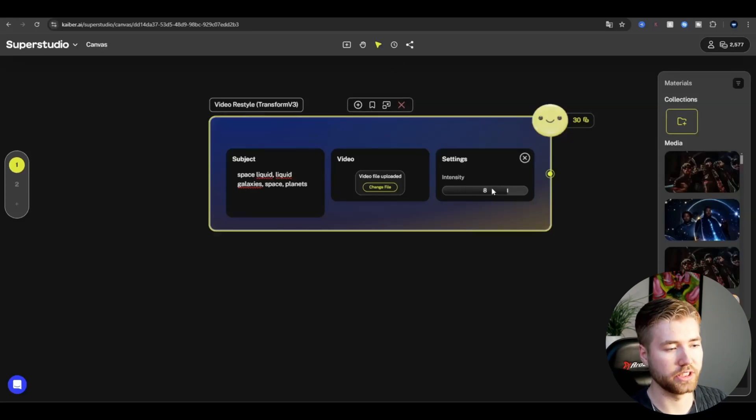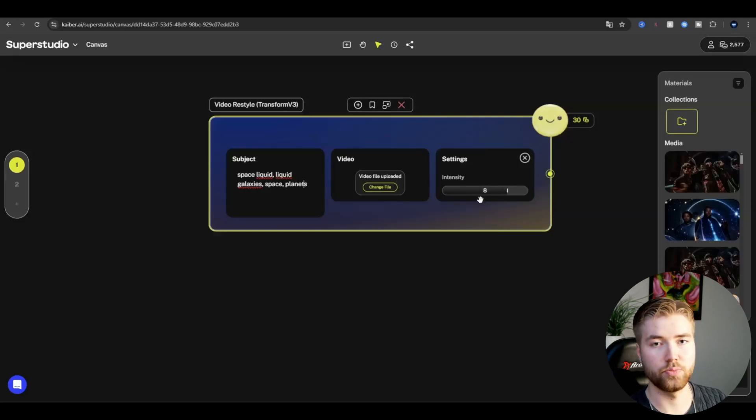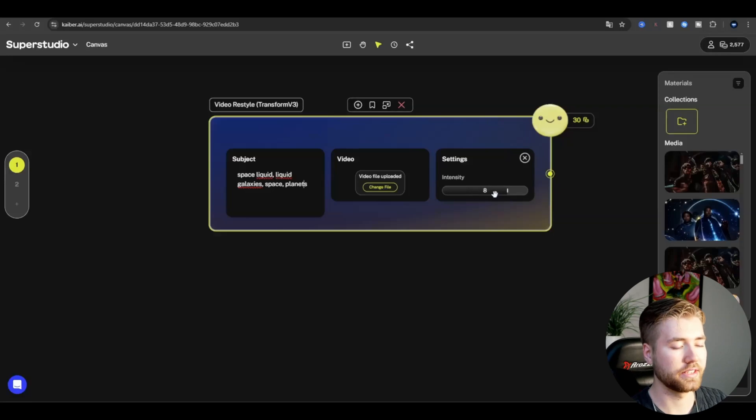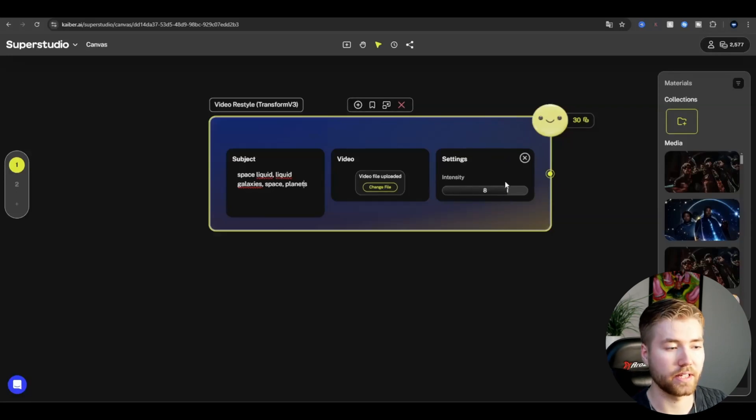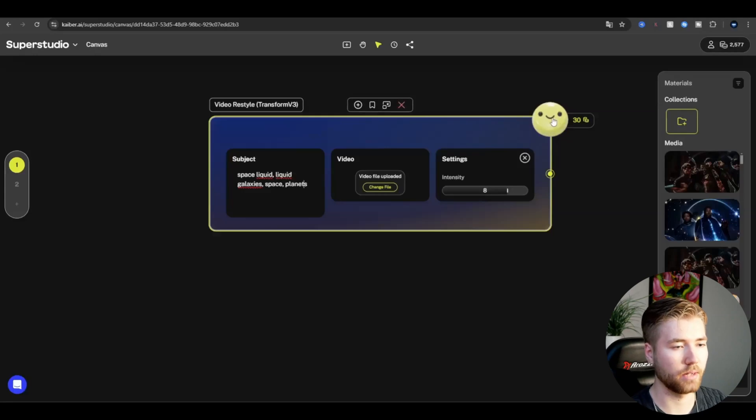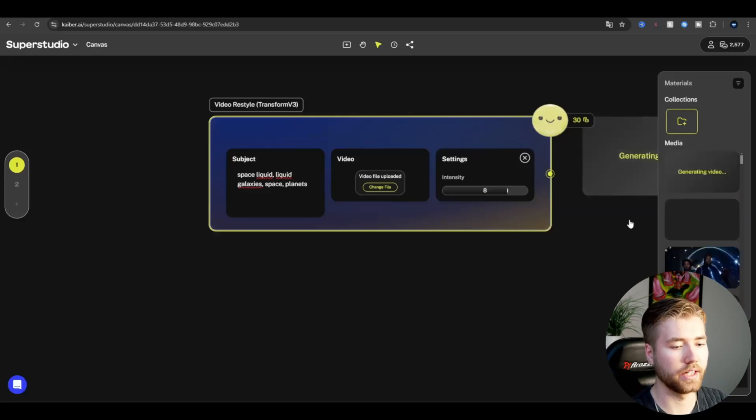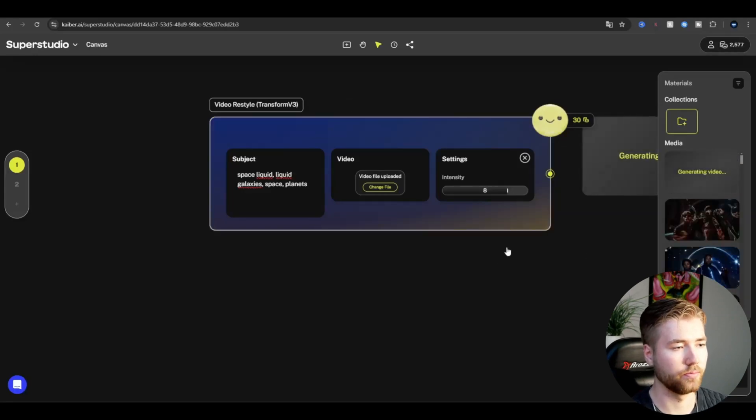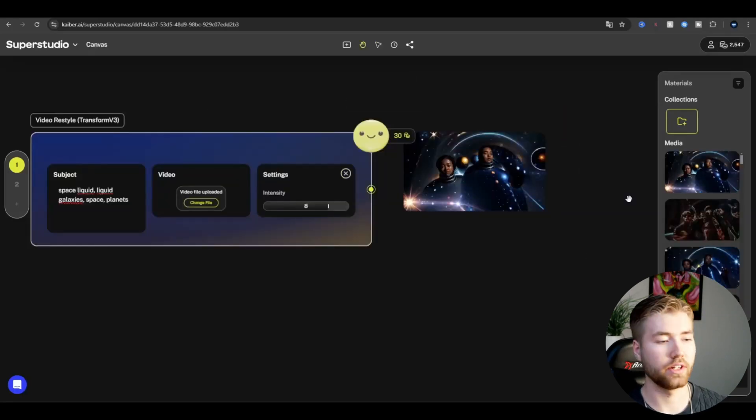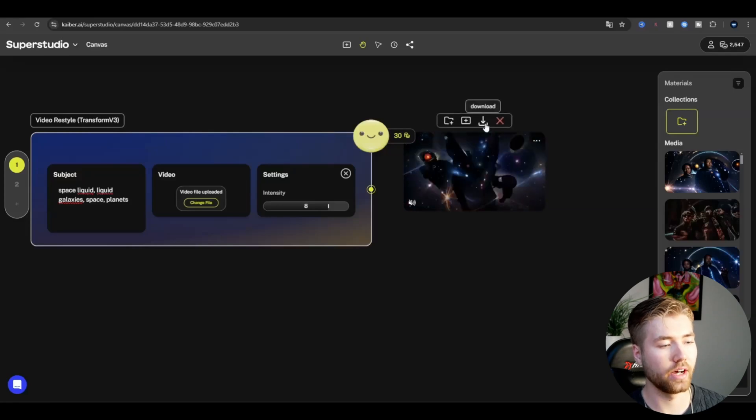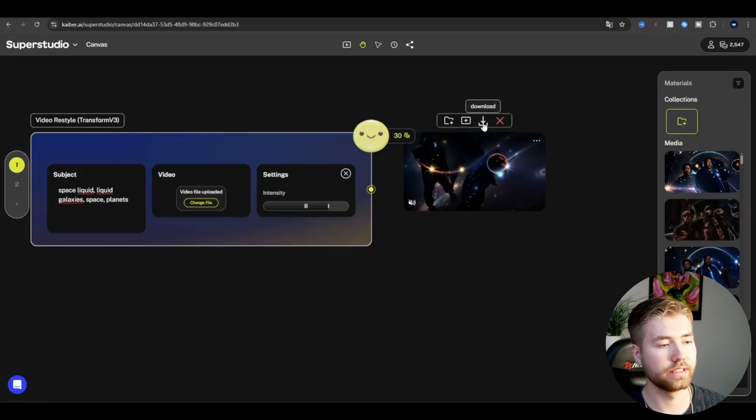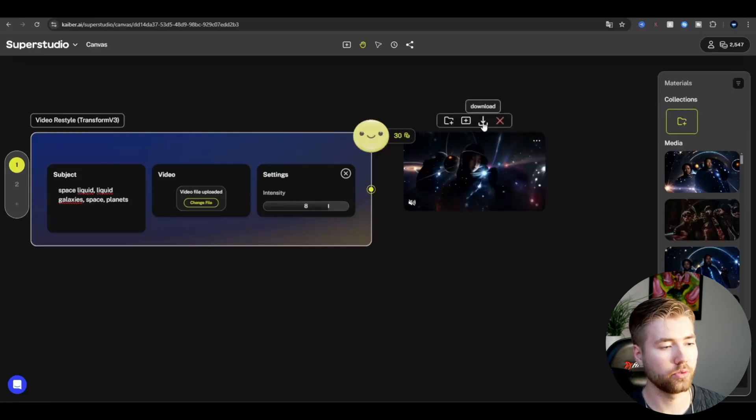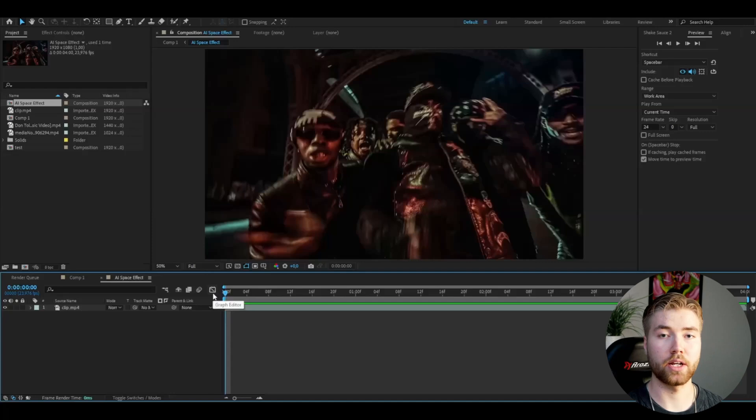It's at 8 now, and I'm going to be keeping it at 8 as well. When I'm satisfied with my settings, I'm going to be clicking this smile button here, and it's going to start generating. Now the loading is done, and now you can download this video. Press download, and we're going to be opening up After Effects.